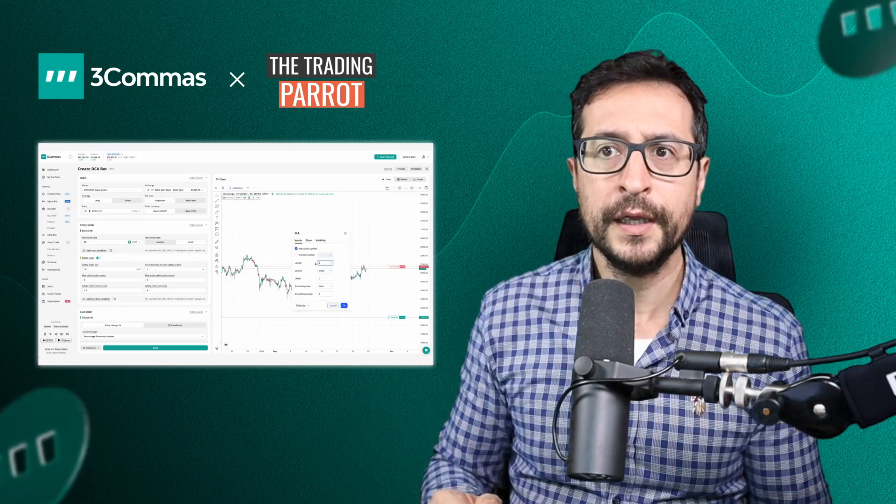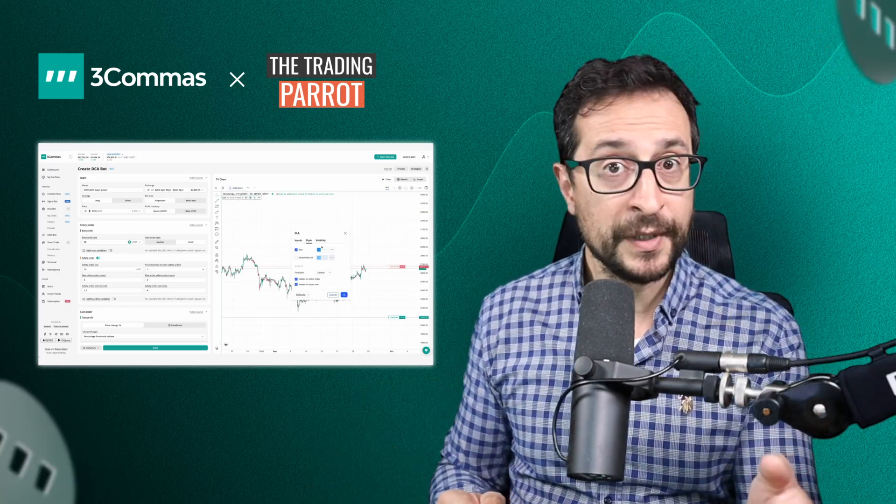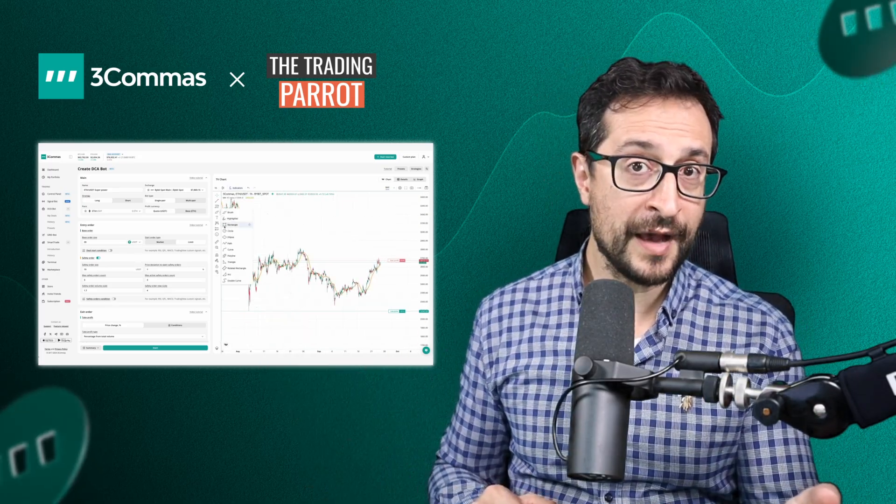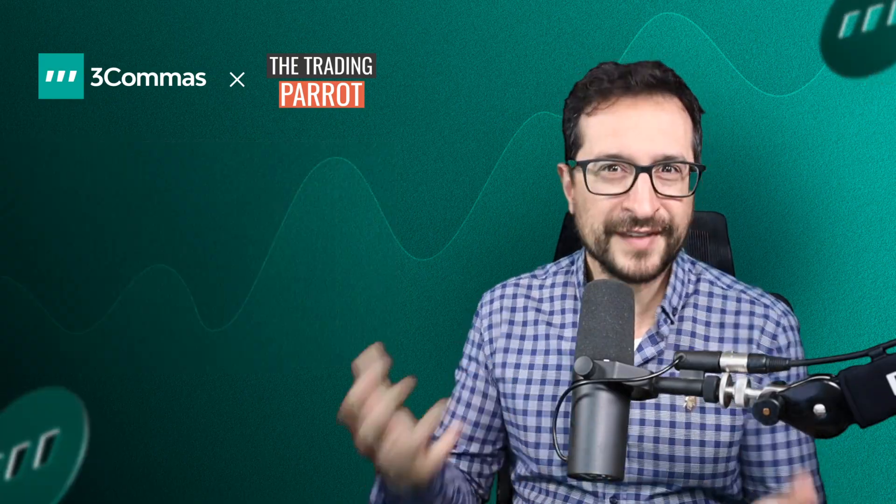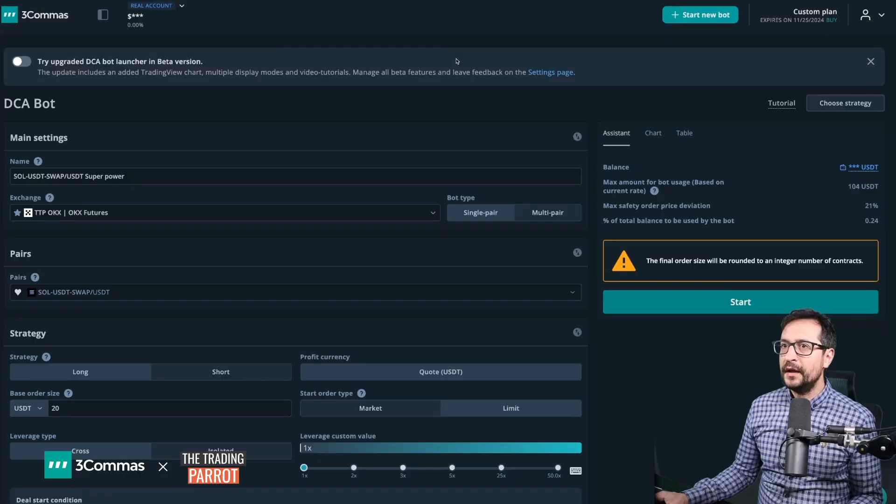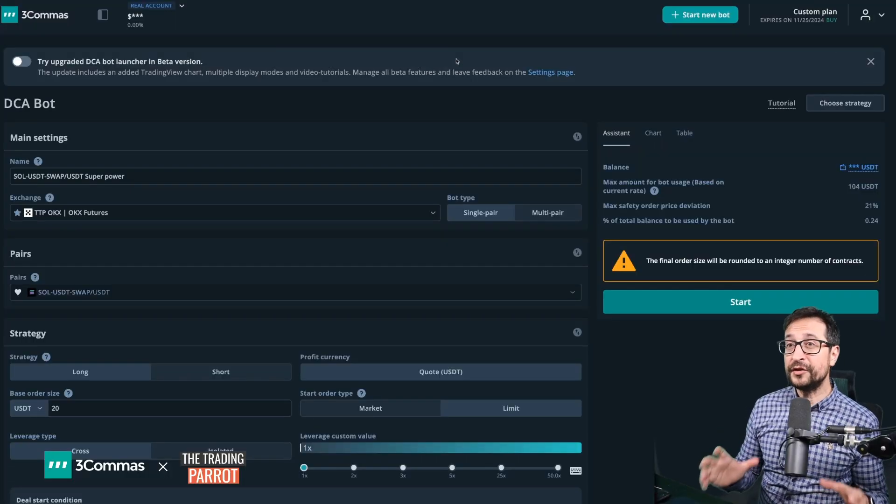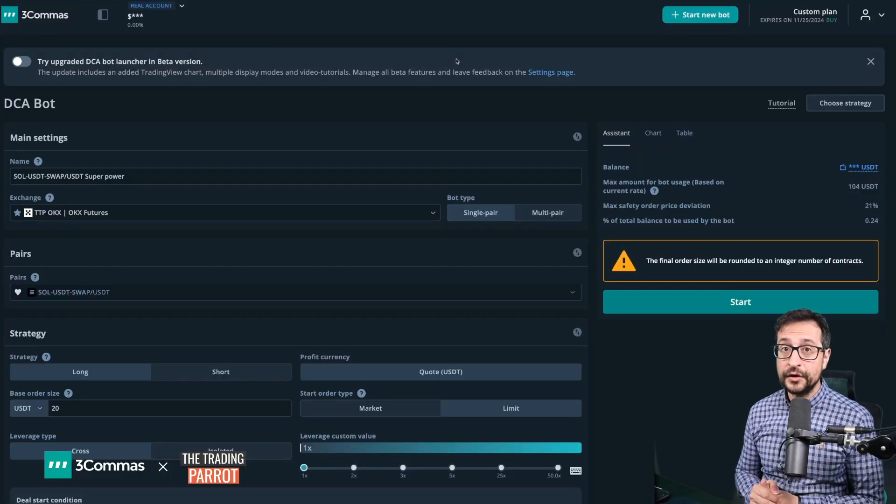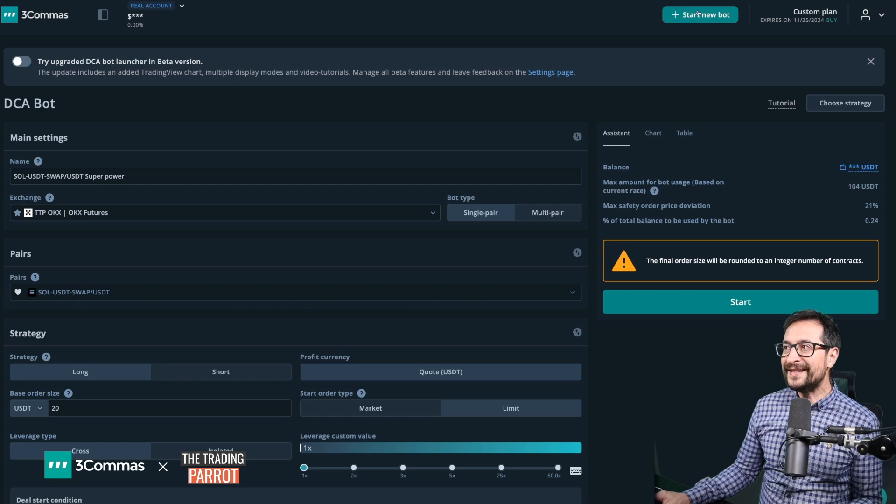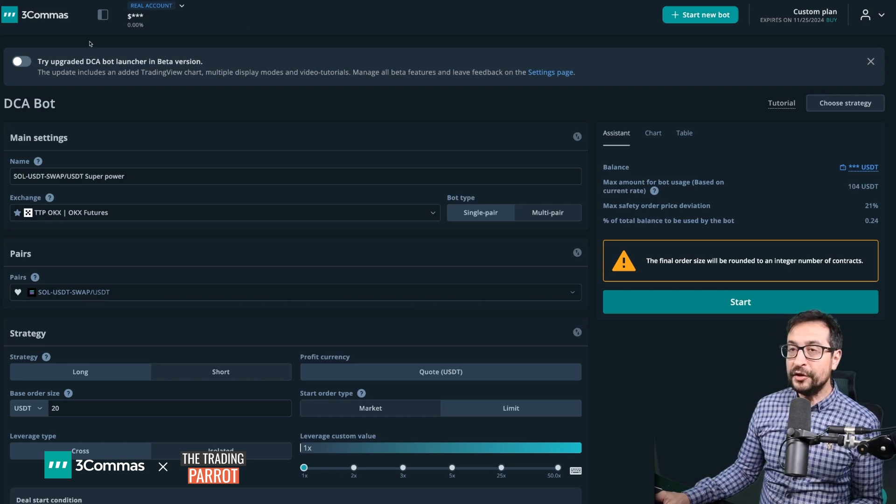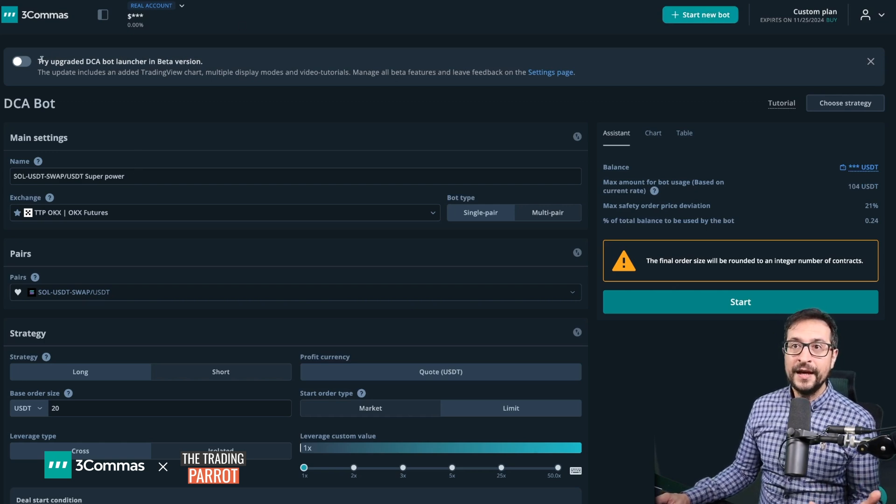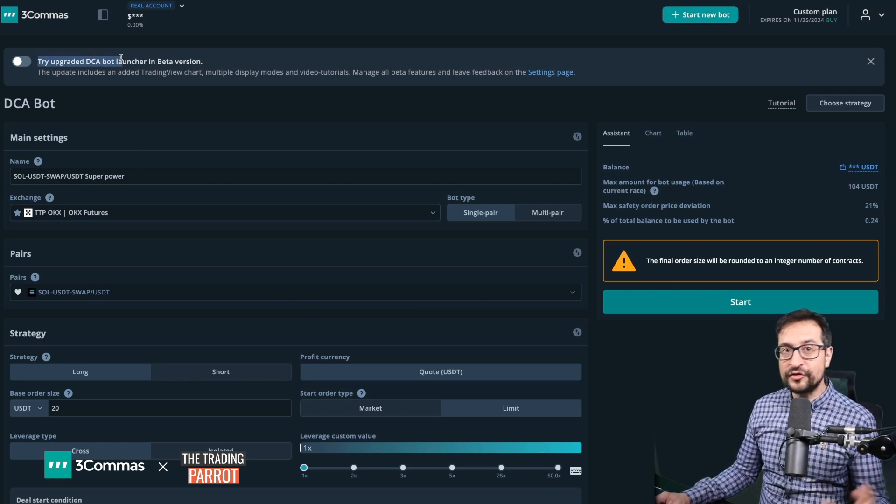If you want to know how these switchable layouts work, in the next couple of minutes I'll give you an overview of the options you have, how to switch them, and how to take advantage of them. If you have never tried the new DCA bot launcher, when you hit start new bot, you're going to land in this page.